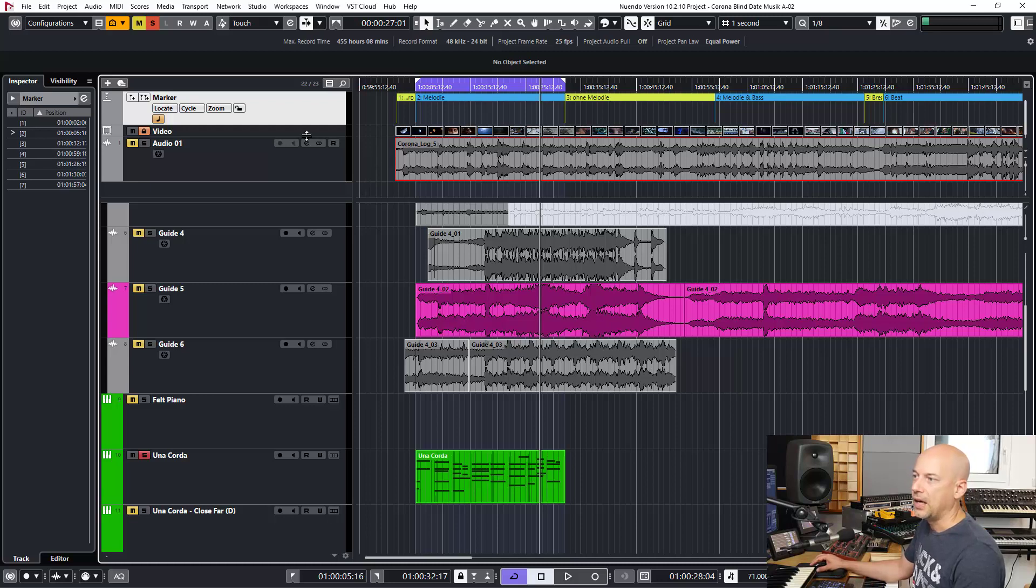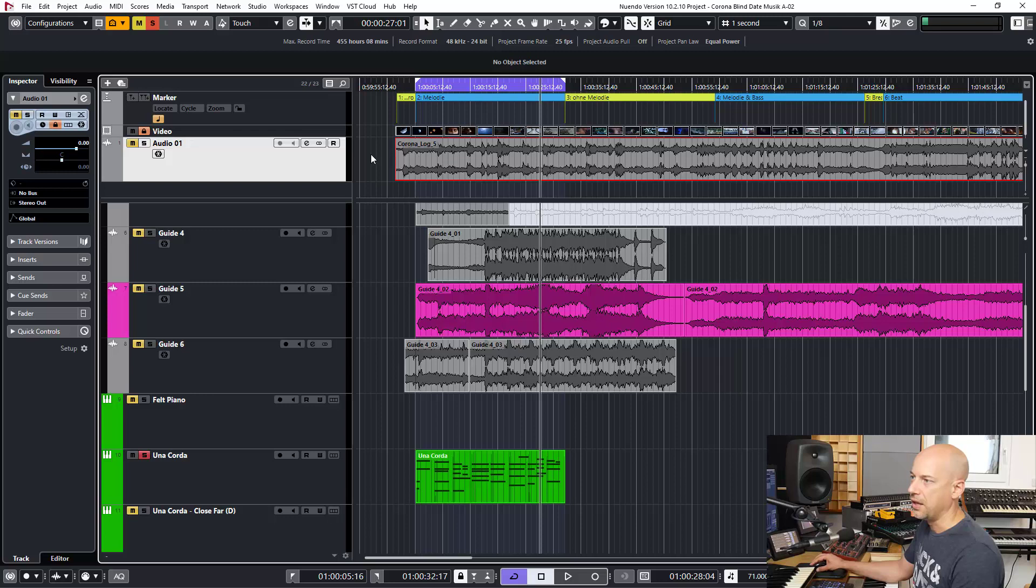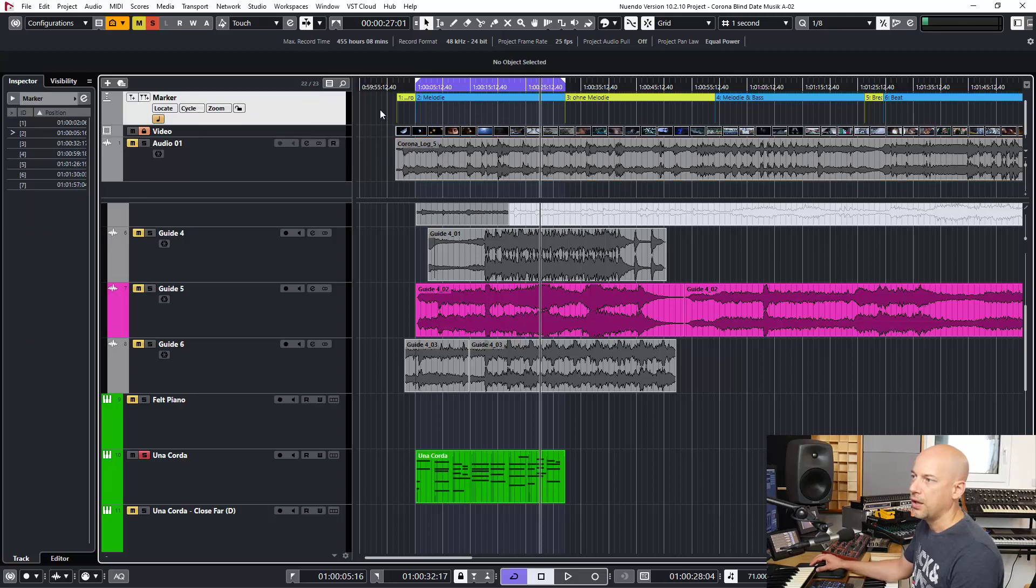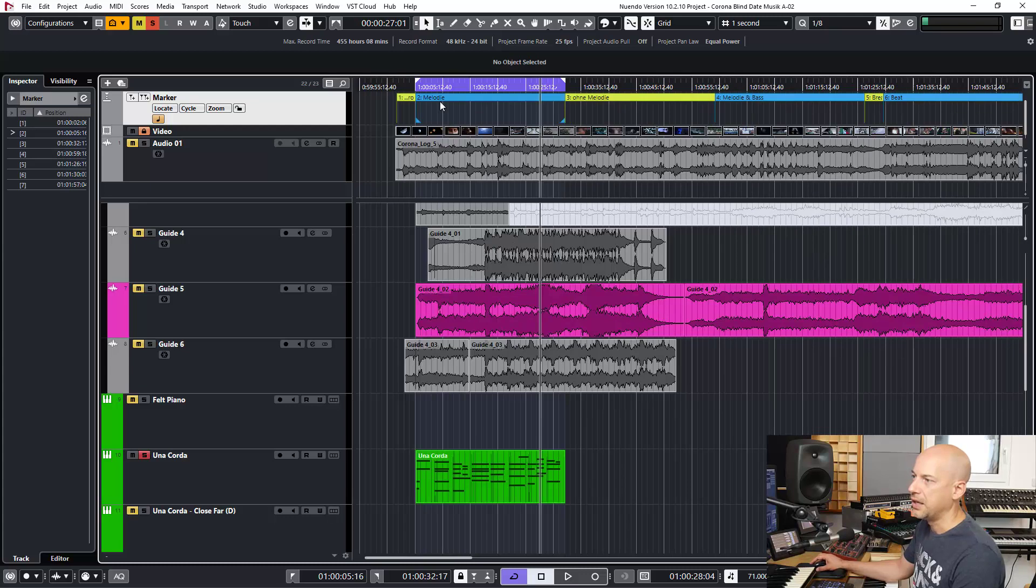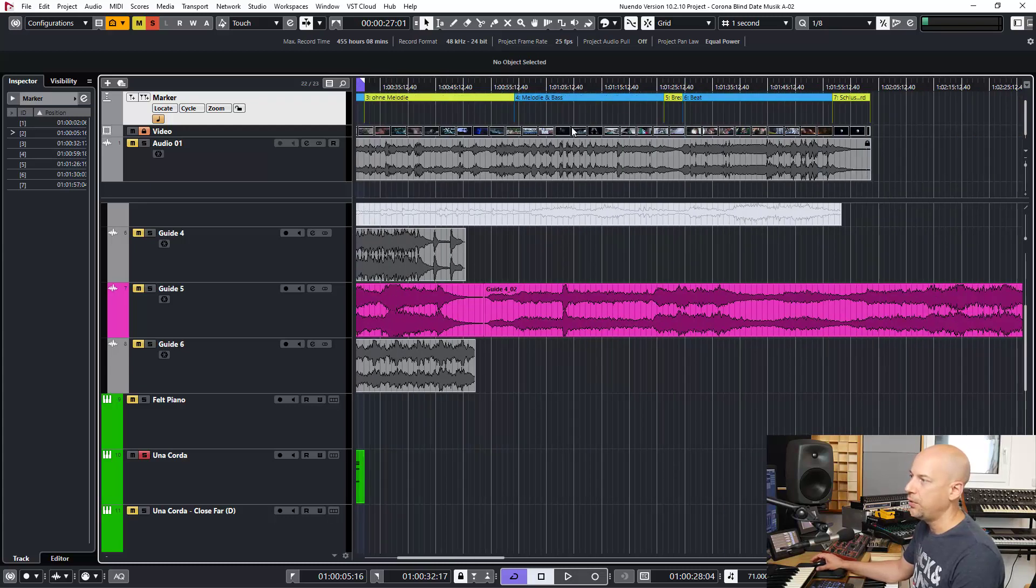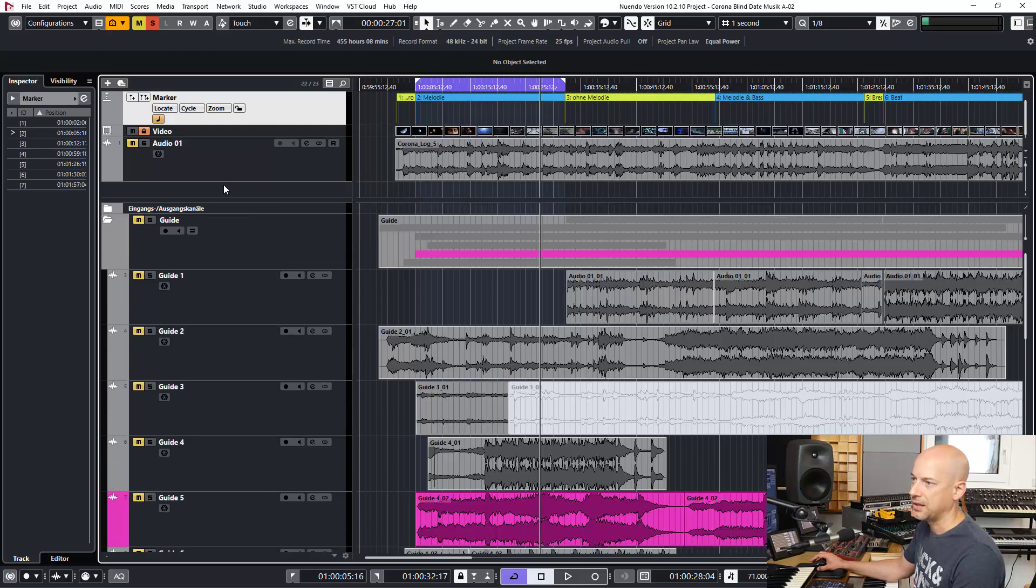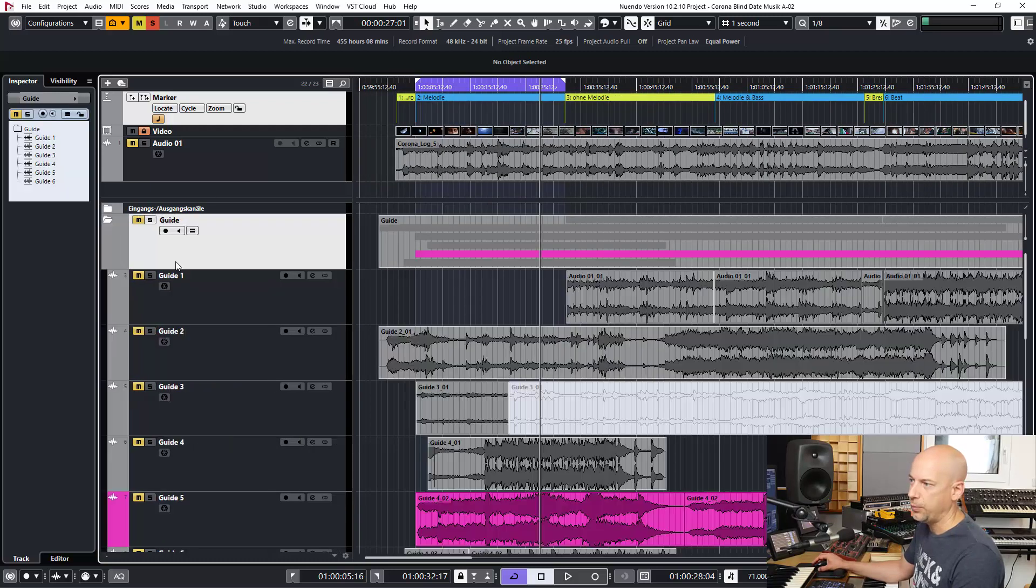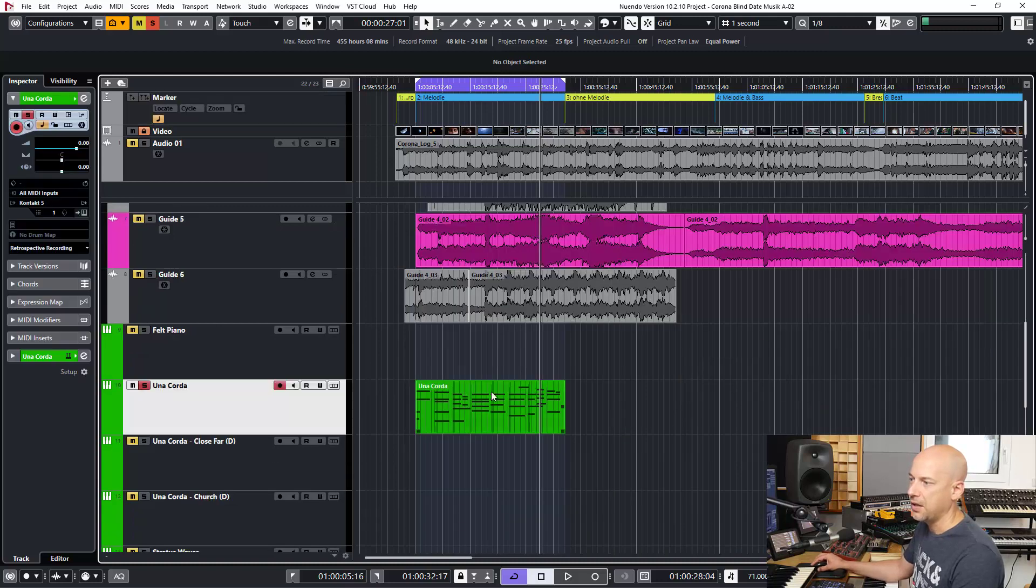We got a video here, here is the audio file of the video, here we got some markers. You see they start with the video and end with the video. Here we got some dye tracks or temp tracks.